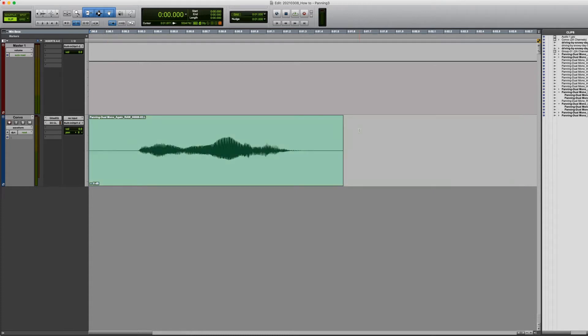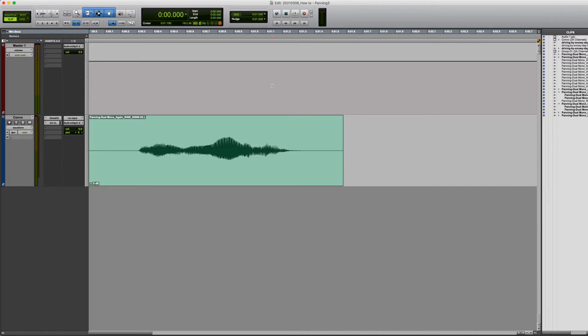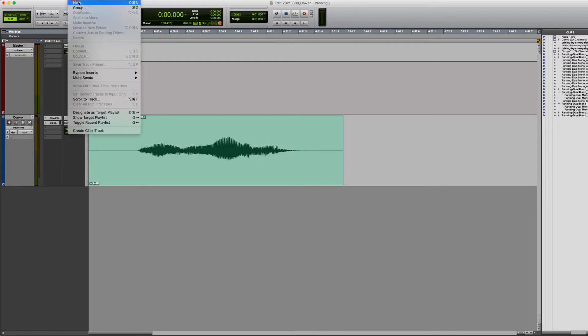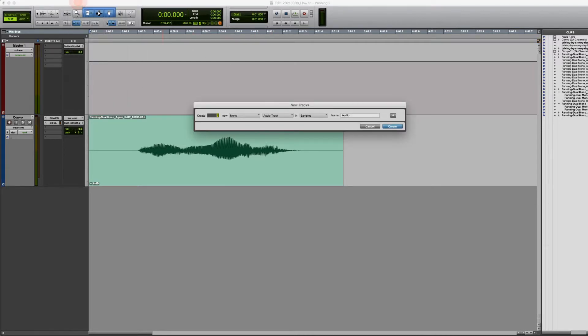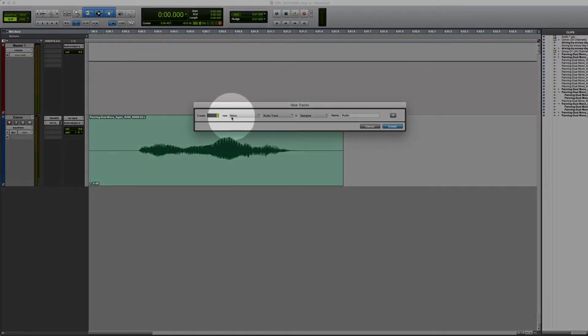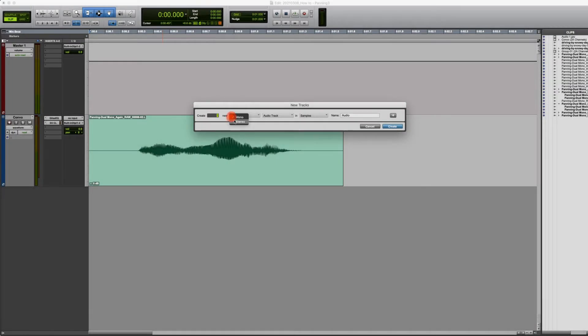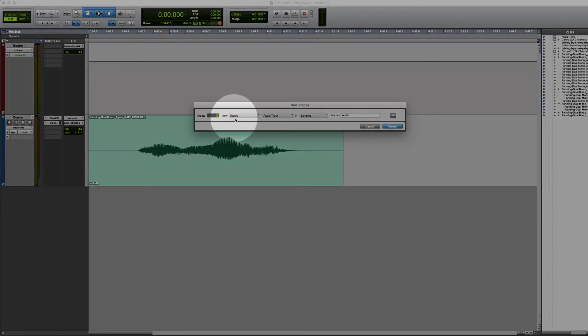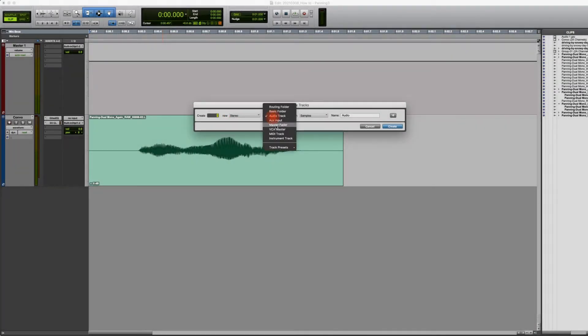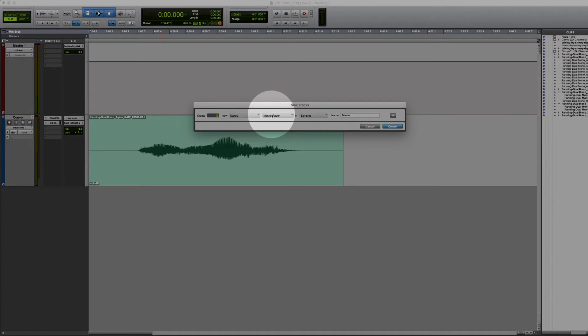So how do we do this in Pro Tools? First, let's do a quick systems check to make sure we're all in the same place. One, make sure you have a stereo master fader set up for your project. If you forgot how to do that, click on Track, New, and create one new stereo master fader and click Create.